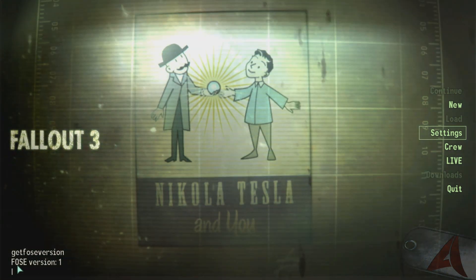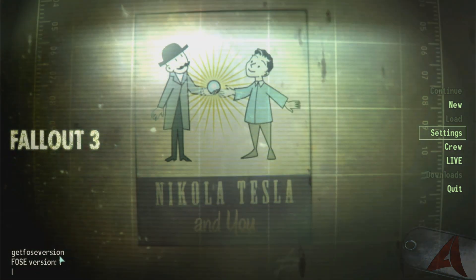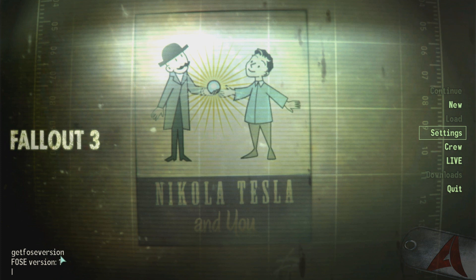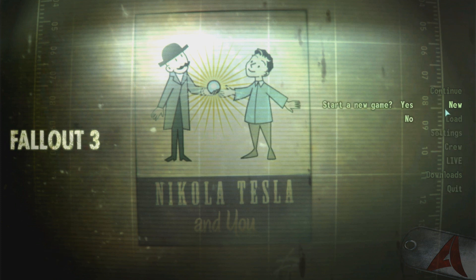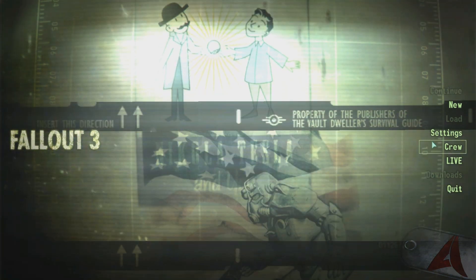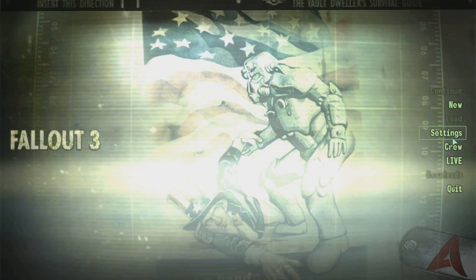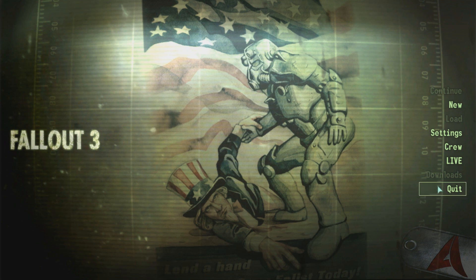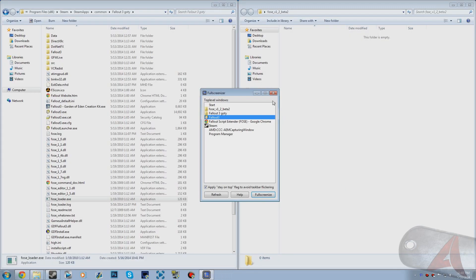It will pop up FOSE version and then it will just say 1 most likely. That means that it did successfully install. That is basically how you confirm that FOSE is working. And that's basically how you install it.